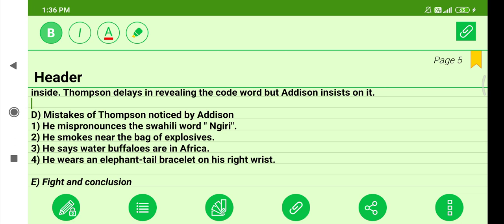When Edison Barnaby and Brian Thompson are conversing with each other inside the hotel room, Brian Thompson makes a list of mistakes. He mispronounces the Swahili word 'giri' — Swahili is an African language and 'giri' refers to a hog or animal. Thompson also smokes near the bag of explosives, another mistake. He says water buffaloes are in Africa, showing poor general knowledge. He also wears an elephant tail bracelet on his right wrist. These are the mistakes made by Brian Thompson.